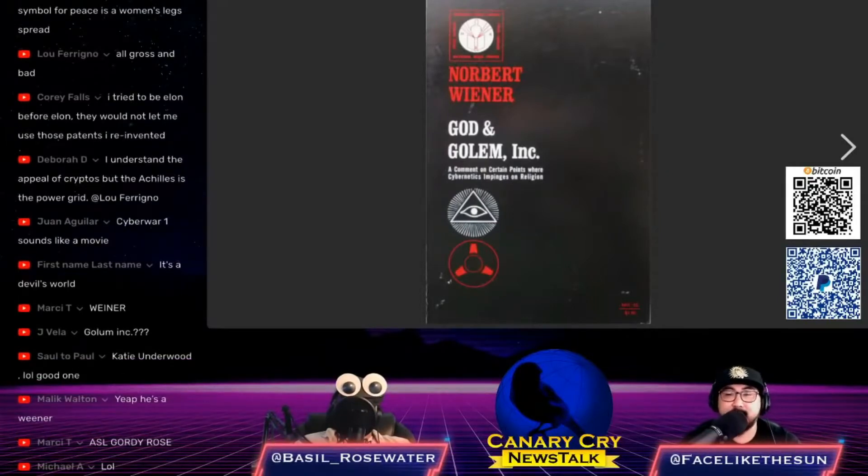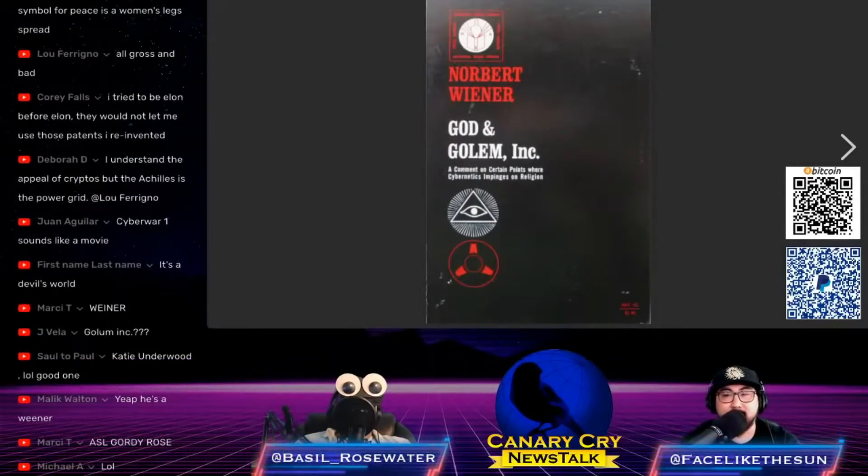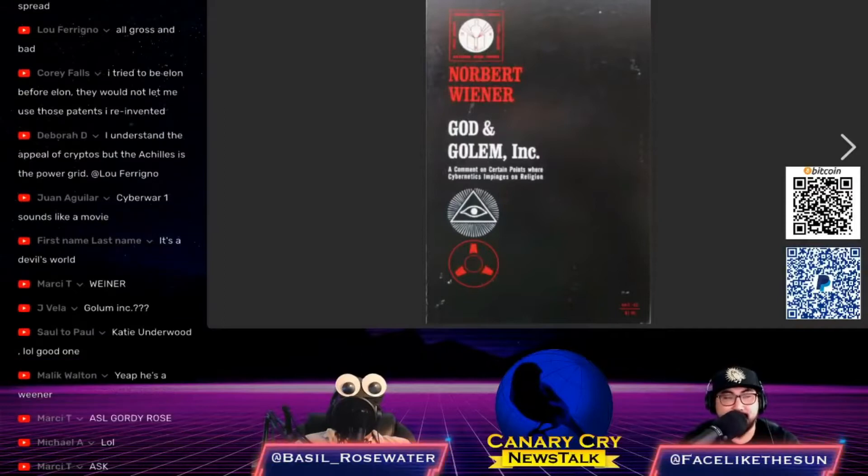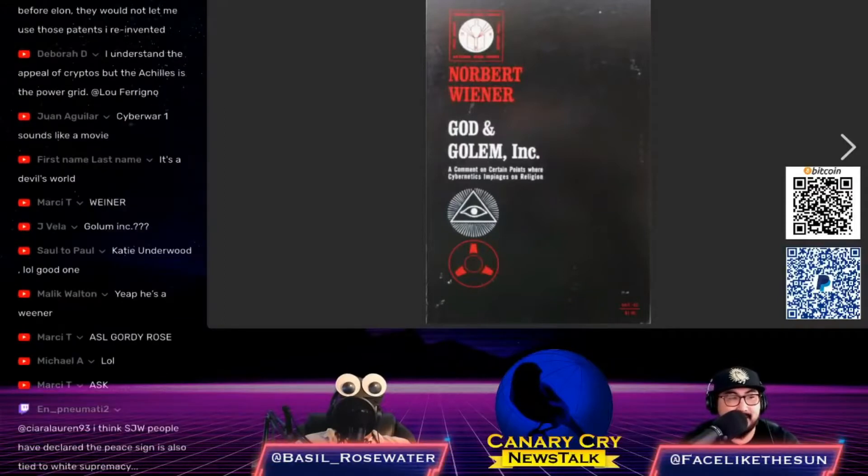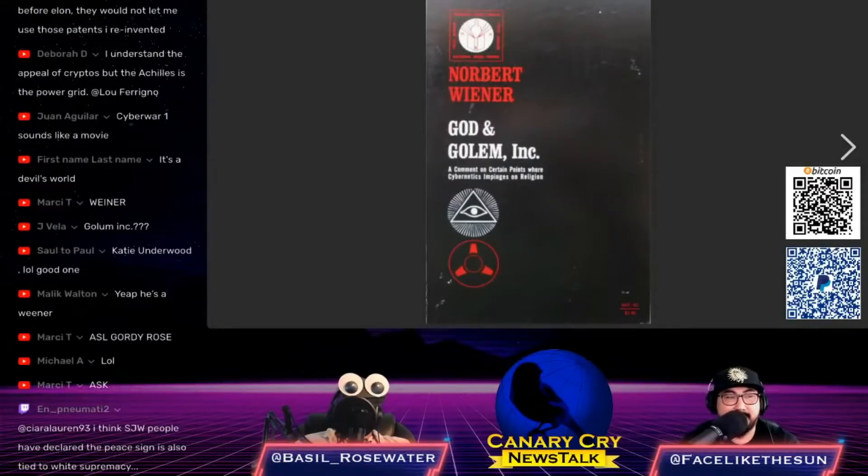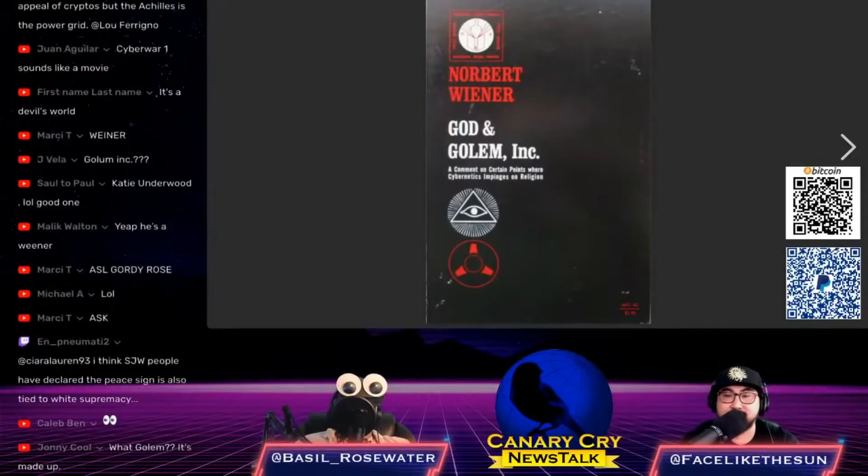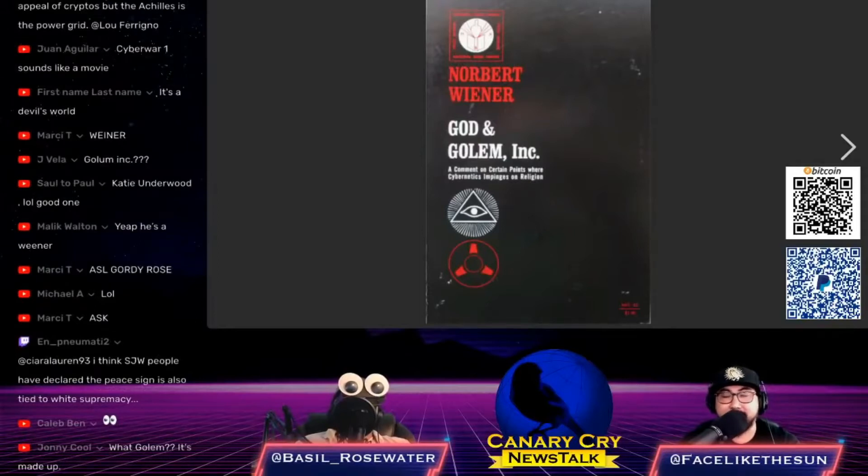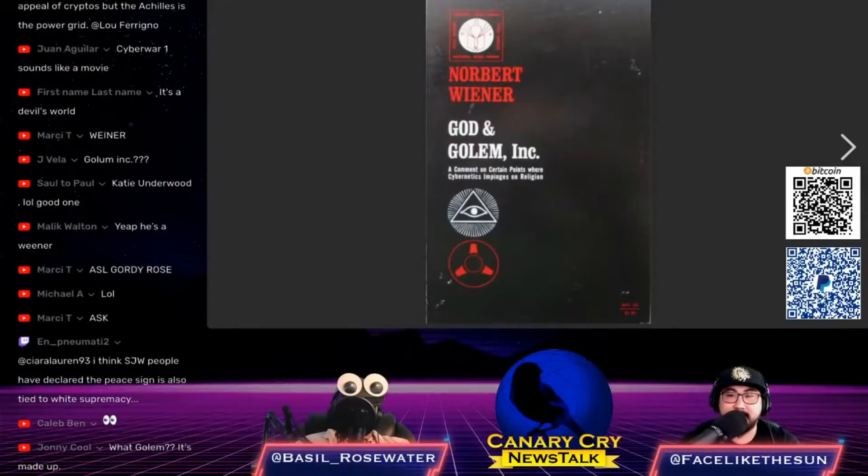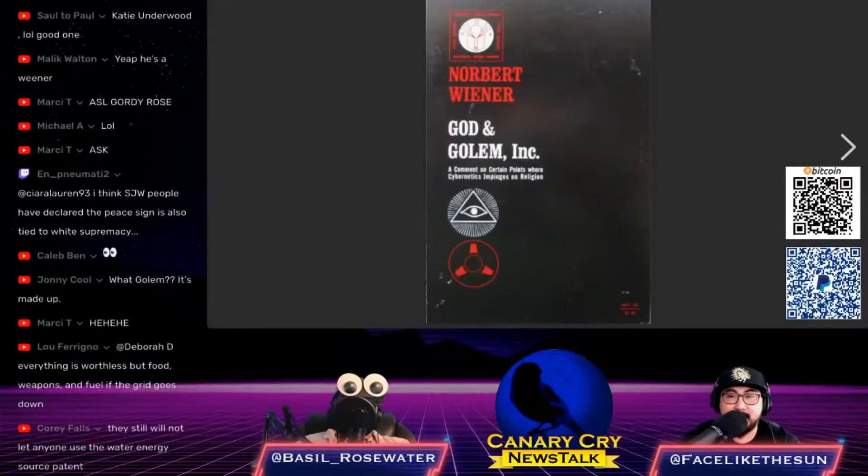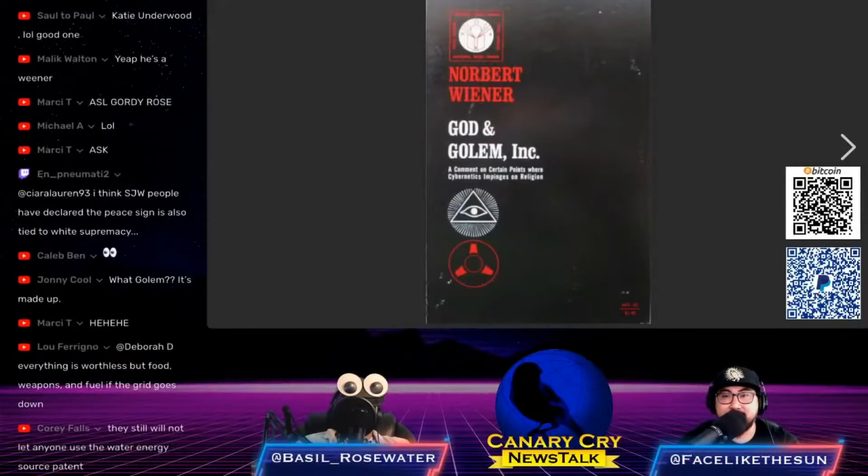Eventually we will become a resource to the machines. This was written back in the 40s or 50s, so it's written half a century ago and they were already on top of it. That's part of the agenda, it's not really surprising.